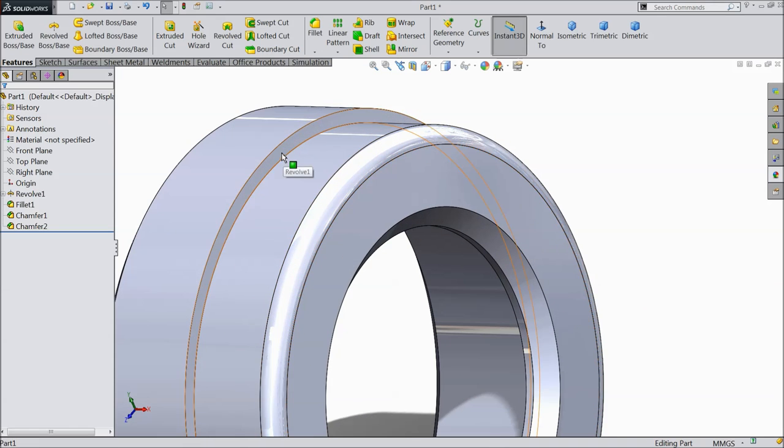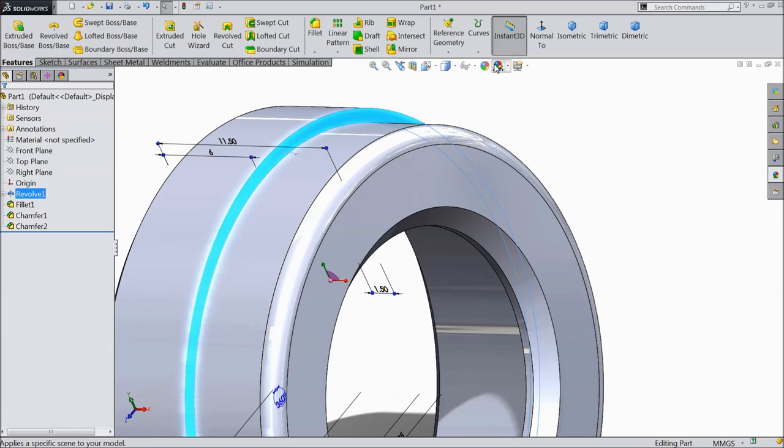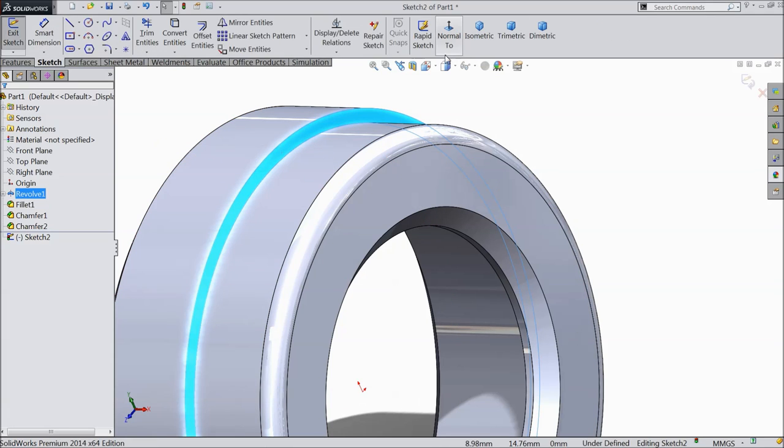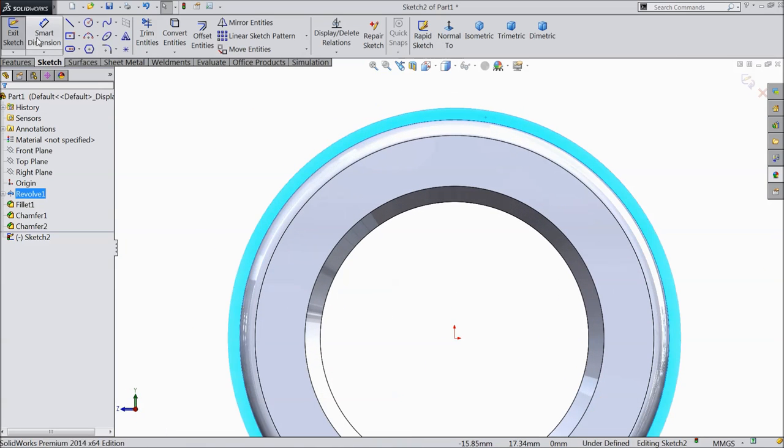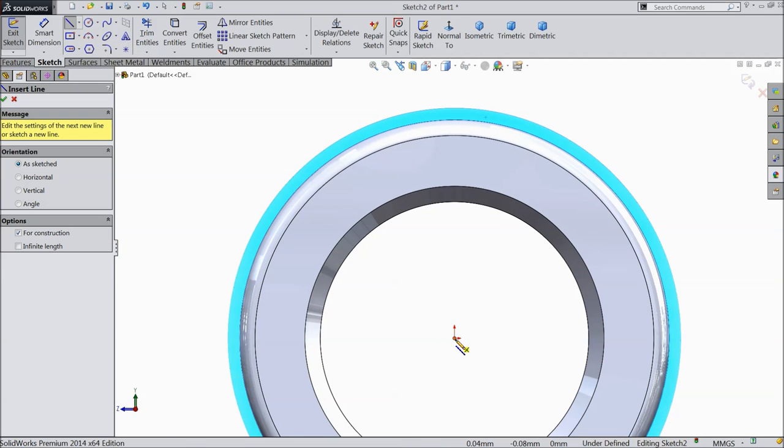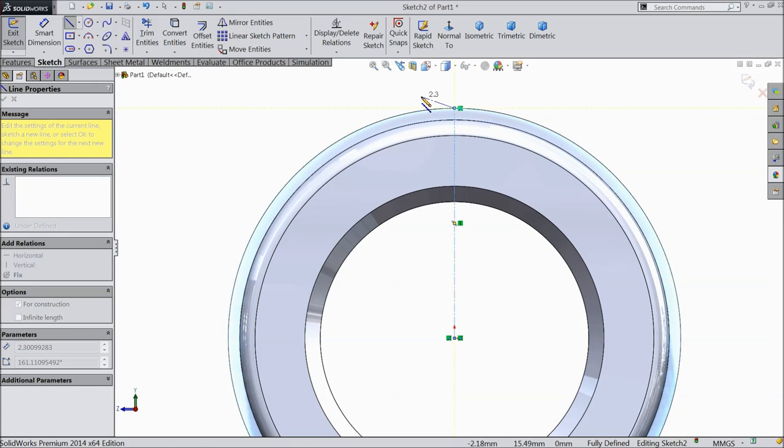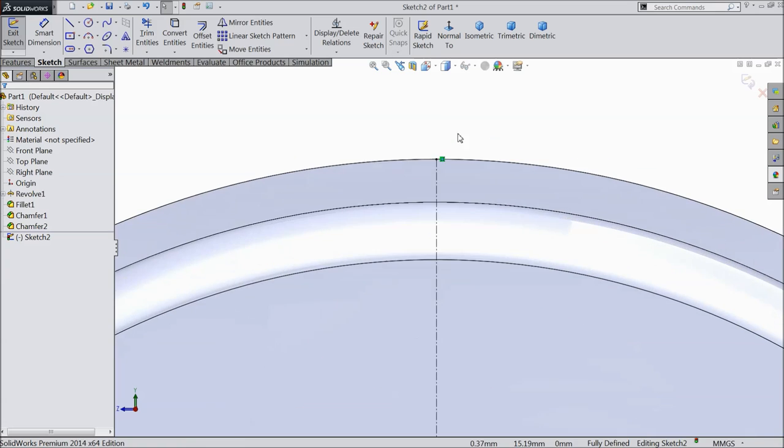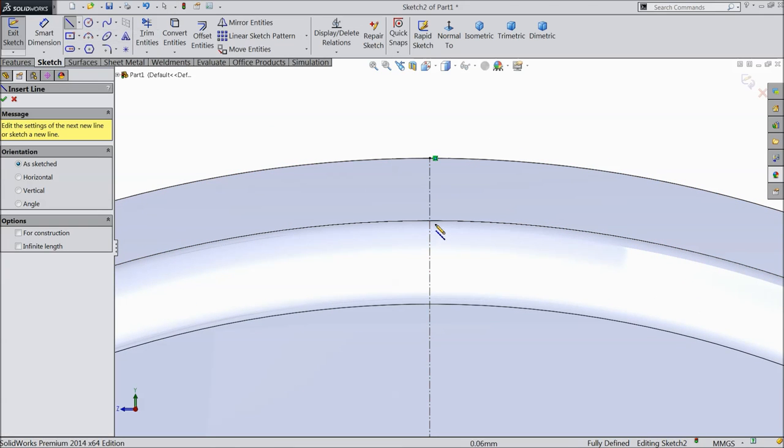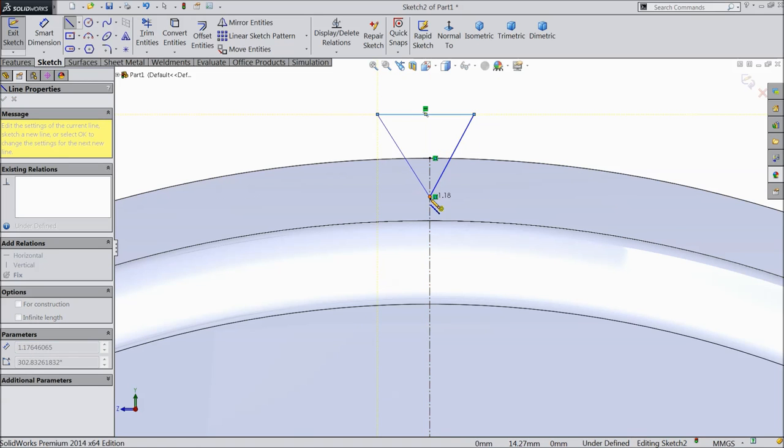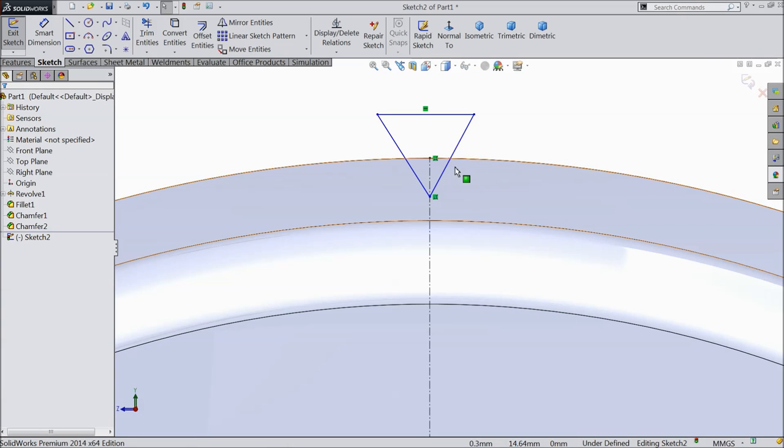Now select this face. First we want to create a knurling face here. Select this face, sketch. Let's first draw a center line, vertical center line. It must pass through origin. Okay. Now let's select line and start to draw a triangle here. Exit.